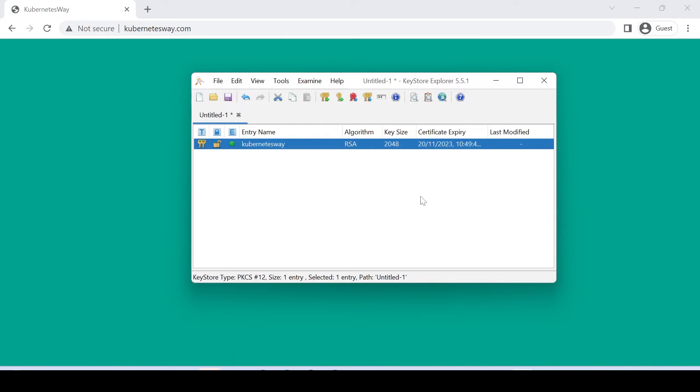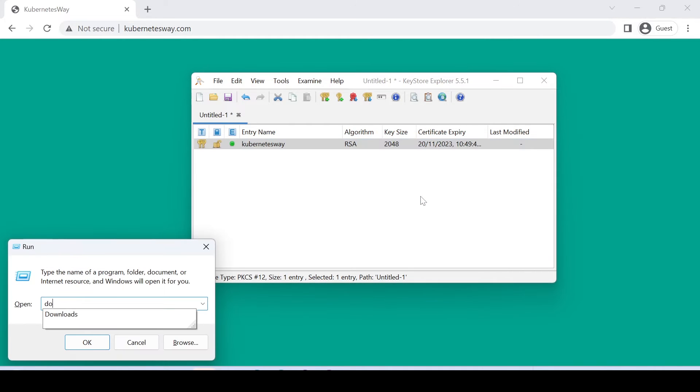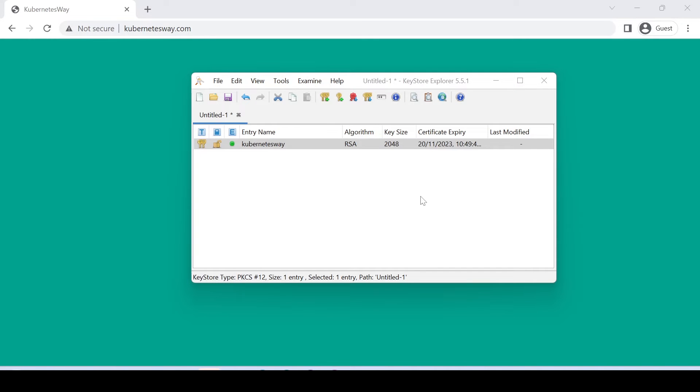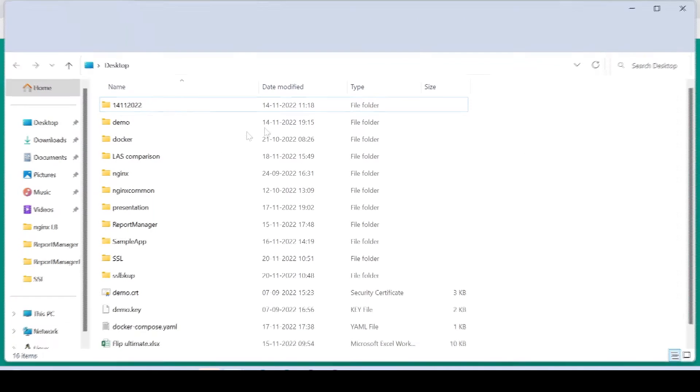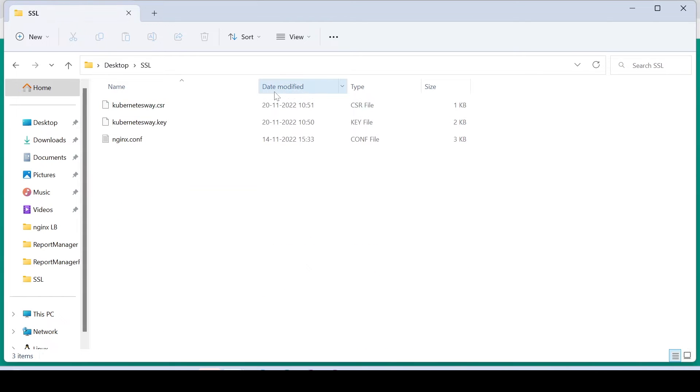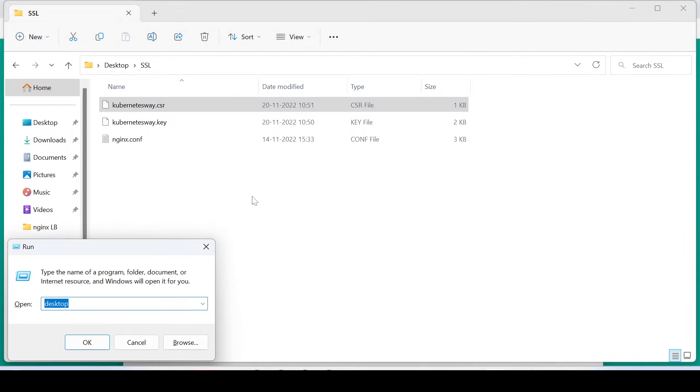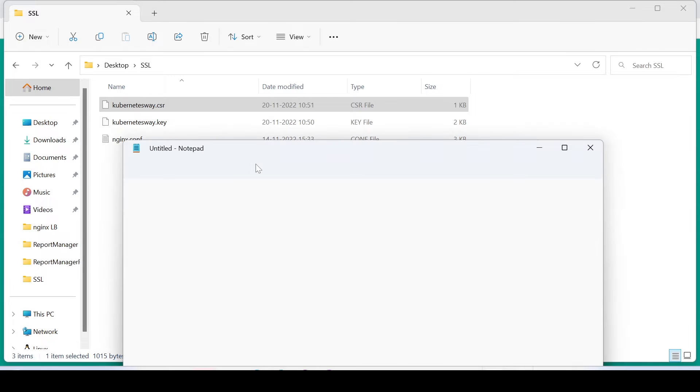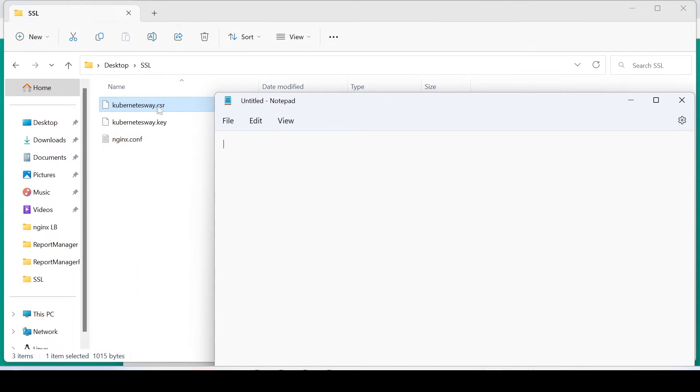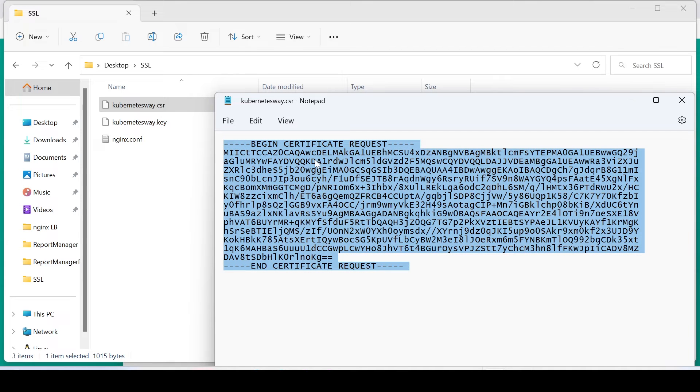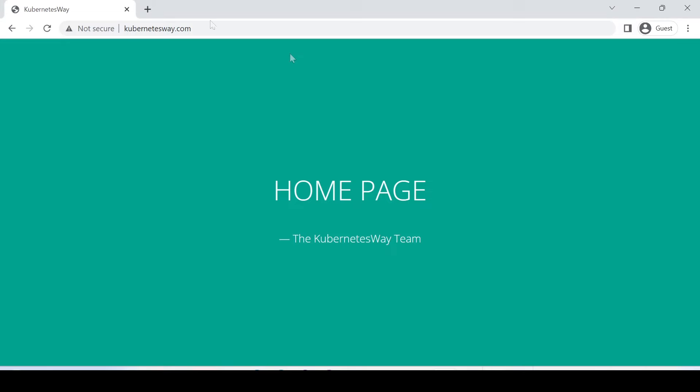Let's go to the path. You can see our CSR. Let's open it in Notepad. This is our CSR.